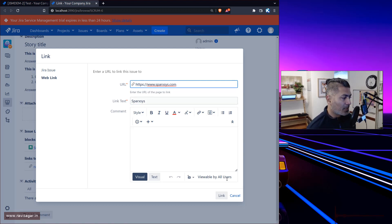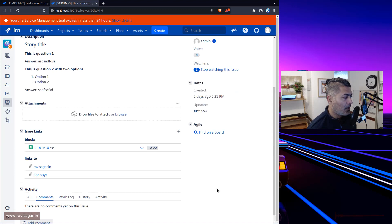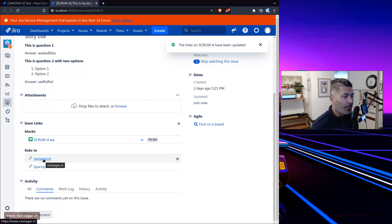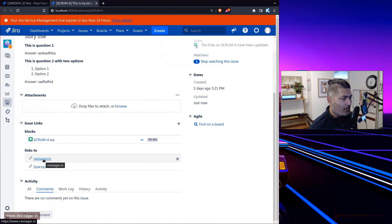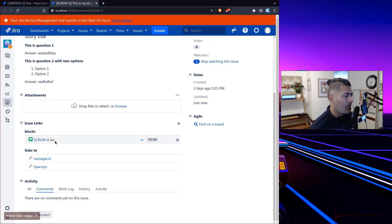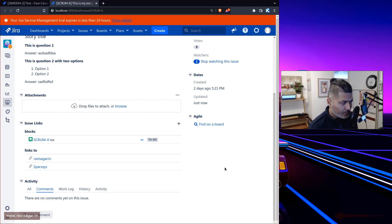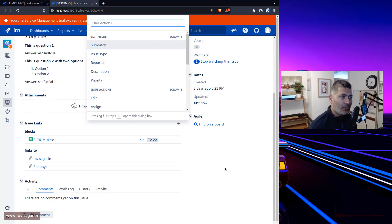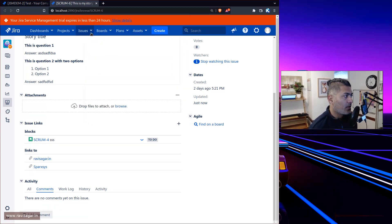So you can store something like your company website or a link to a repository. You can see that external links are stored here. Internally these are known as remote links — so a normal Jira-to-Jira link is a normal link, and an external URL is a remote link. There is a way to search for these remote links using JQL.